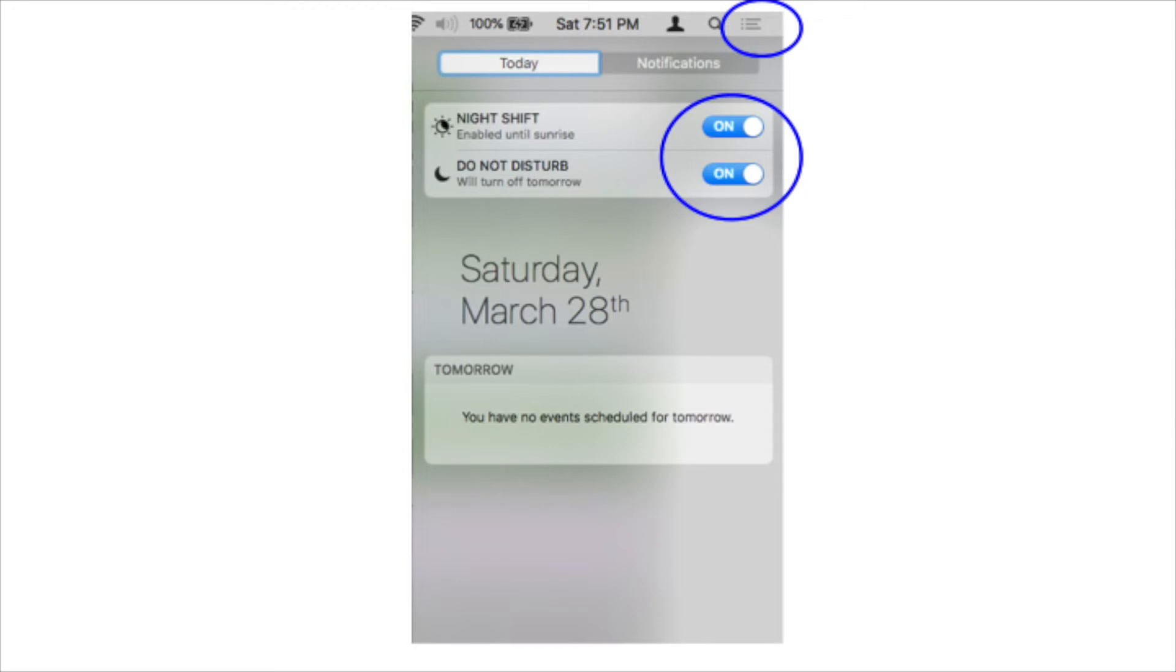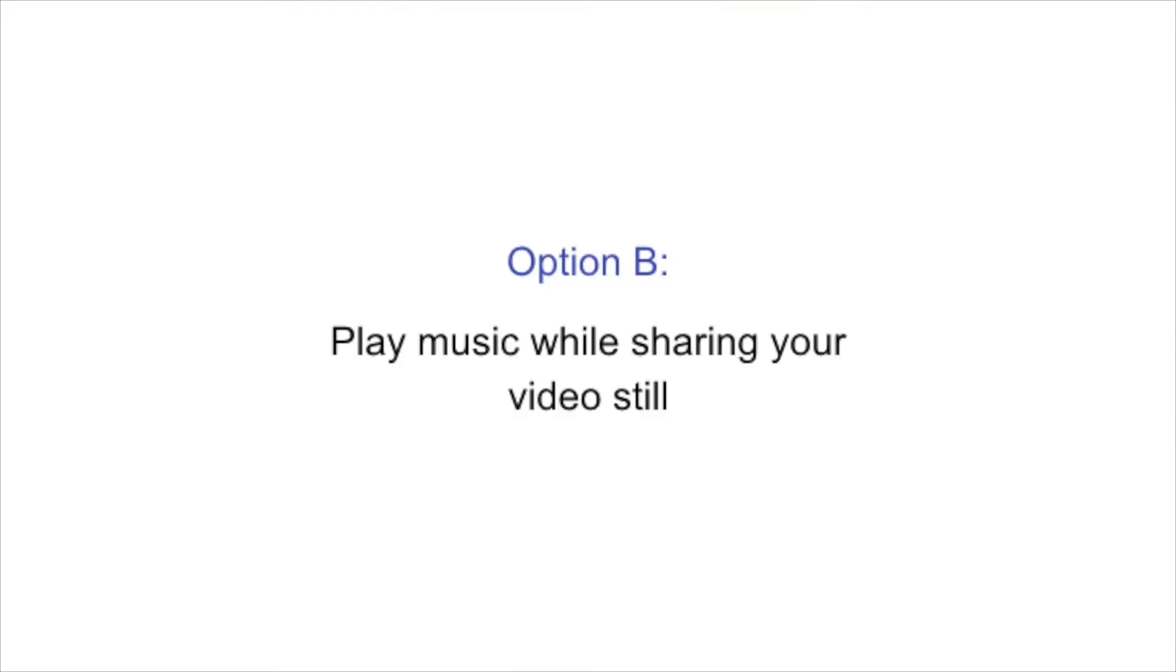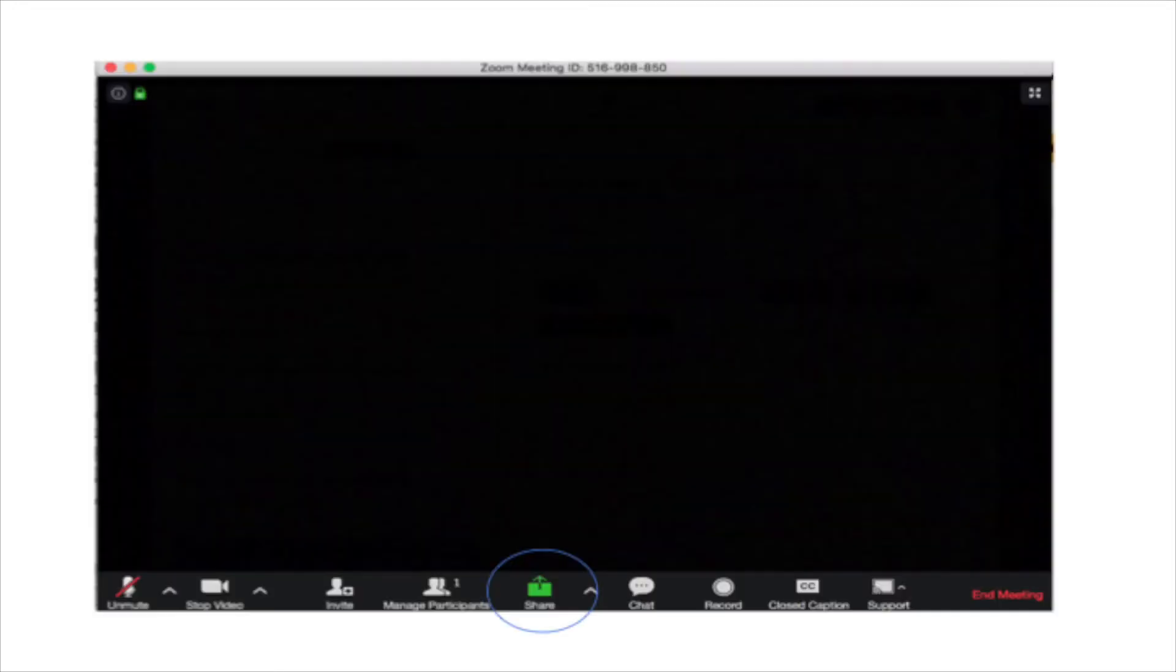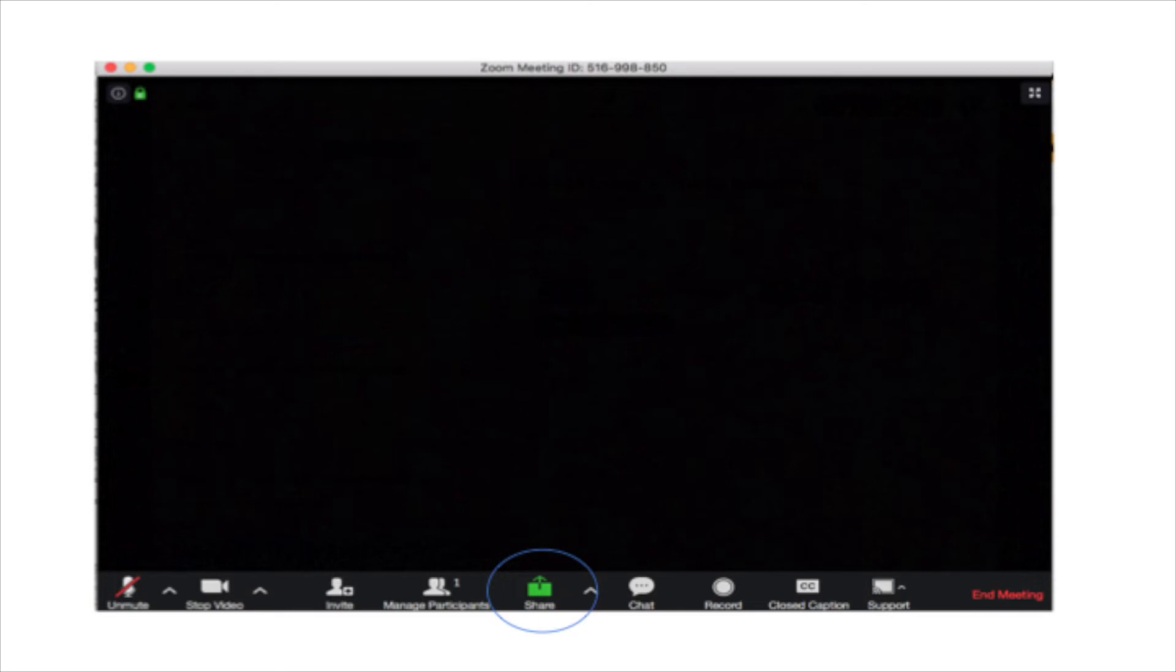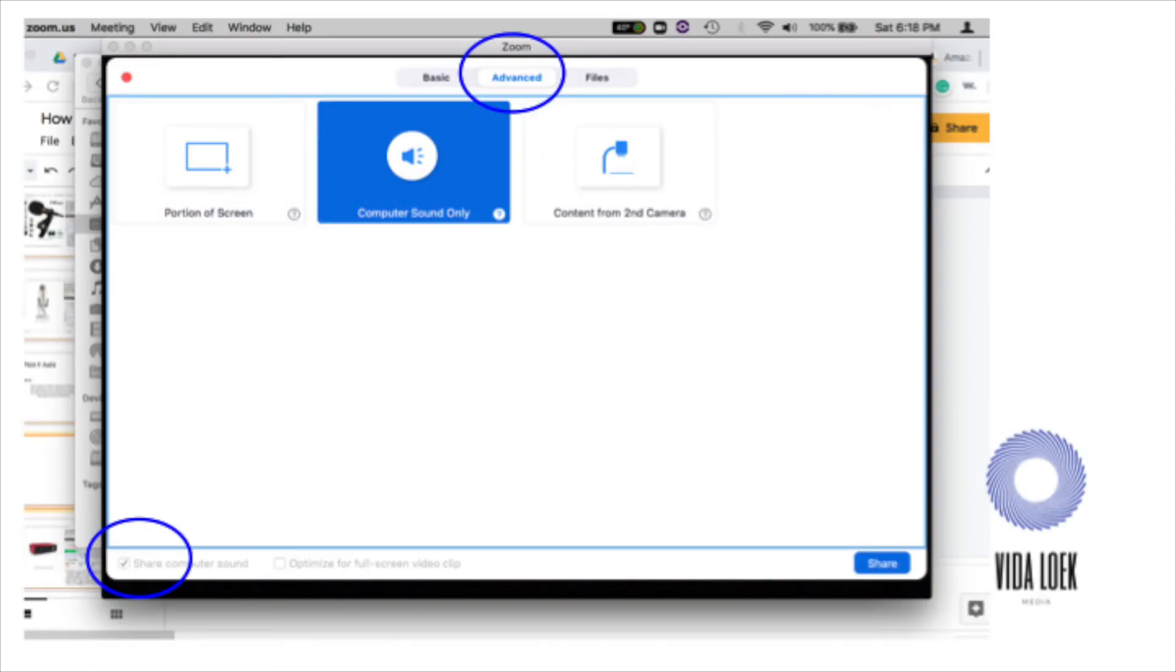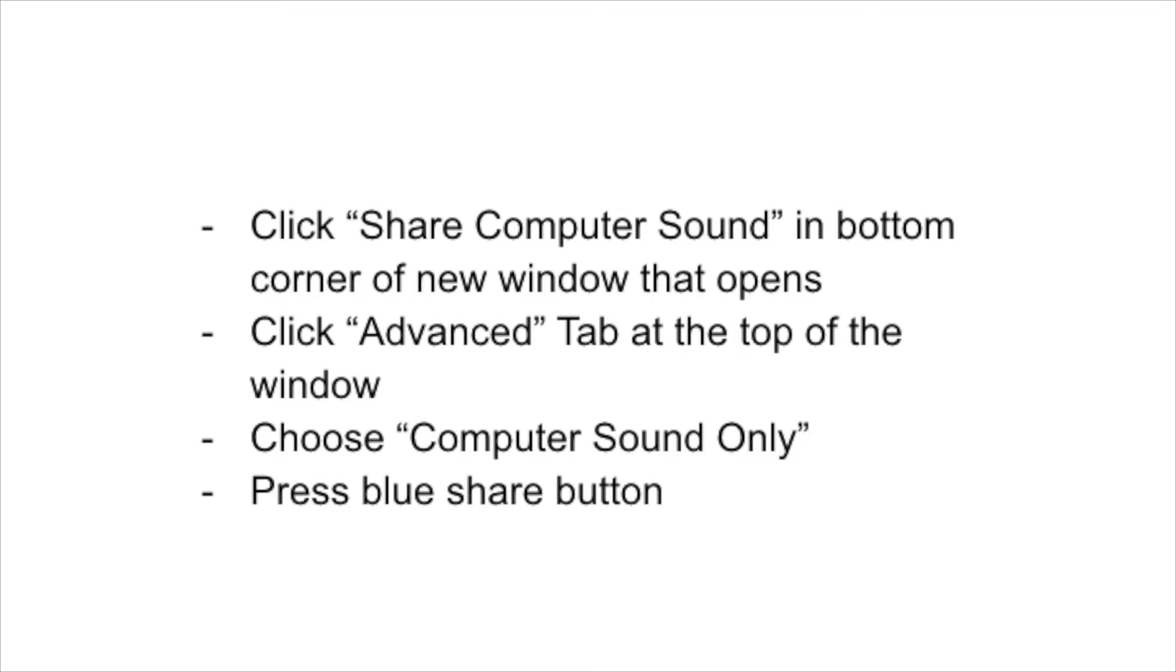So this is now option B. So option B is playing music while still sharing your video. So this option, it's the same sort of setup. So you click the bottom share button. You click the green button in the bottom of your window, the share button. The new window that opens up, up at the top, it says Advanced. But before you click that, you're going to again want to click Share Computer Sound down on the left-hand corner of that window that first opened when you click the share button. And then you navigate over to Advanced at the top. Once you navigate over to Advanced, you're going to choose the middle option that says Computer Sound Only. Once that is selected, press the blue share button.